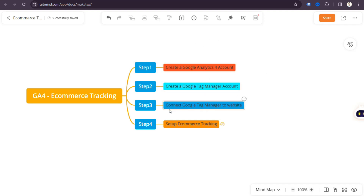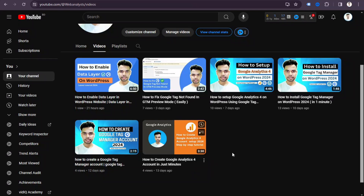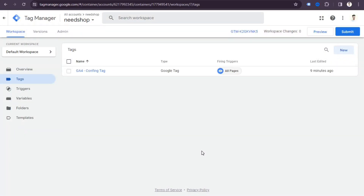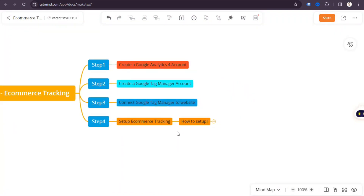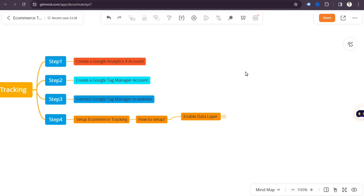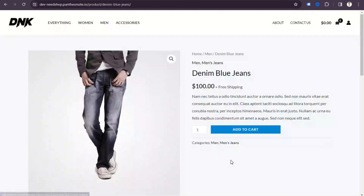If you don't know how to create a Google Analytics account, a Google Tag Manager account, or how to connect Google Tag Manager to your website, you can visit my YouTube channel. I have already made videos about how to create a GA4 account, how to create Tag Manager, how to install Tag Manager on a WordPress site, and how to enable the data layer on WordPress using a free plugin.